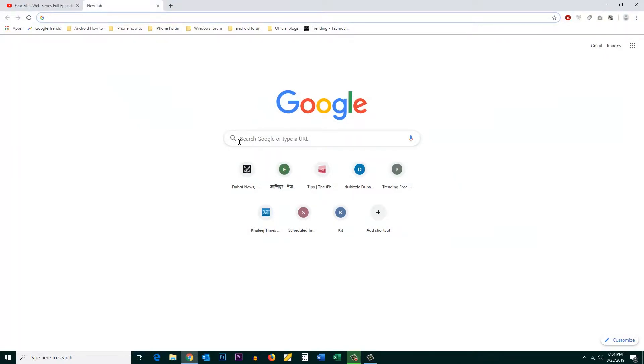If I want to take the screenshot of this window, you have to press the Print Screen button which is on the keyboard. It will be written as Print Screen.